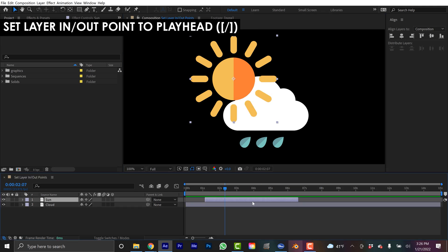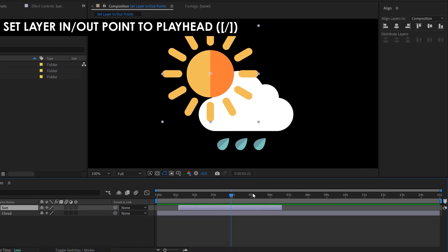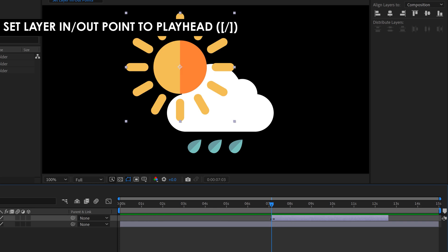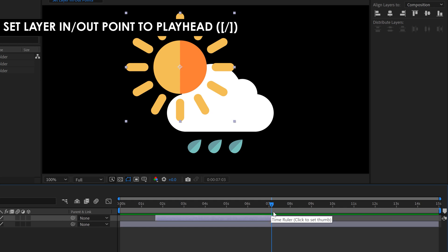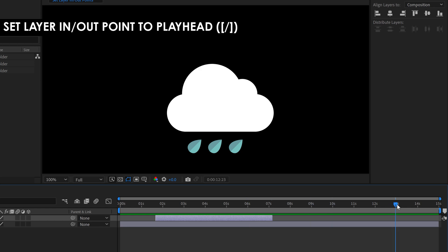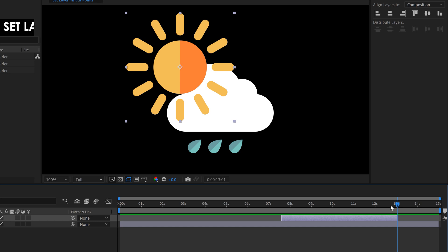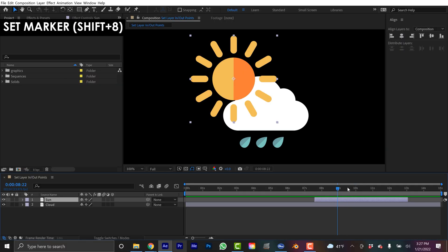You can also use bracket keys to move a layer around on the timeline. Let's say I want this layer to actually start over here — with the layer selected, I can hit Left Bracket and that's going to move the end point of this layer right to my playhead. Let's say I want it to end at 13 seconds: I'll just bring the playhead over there, hit Right Bracket, and it's going to move the out point directly there.